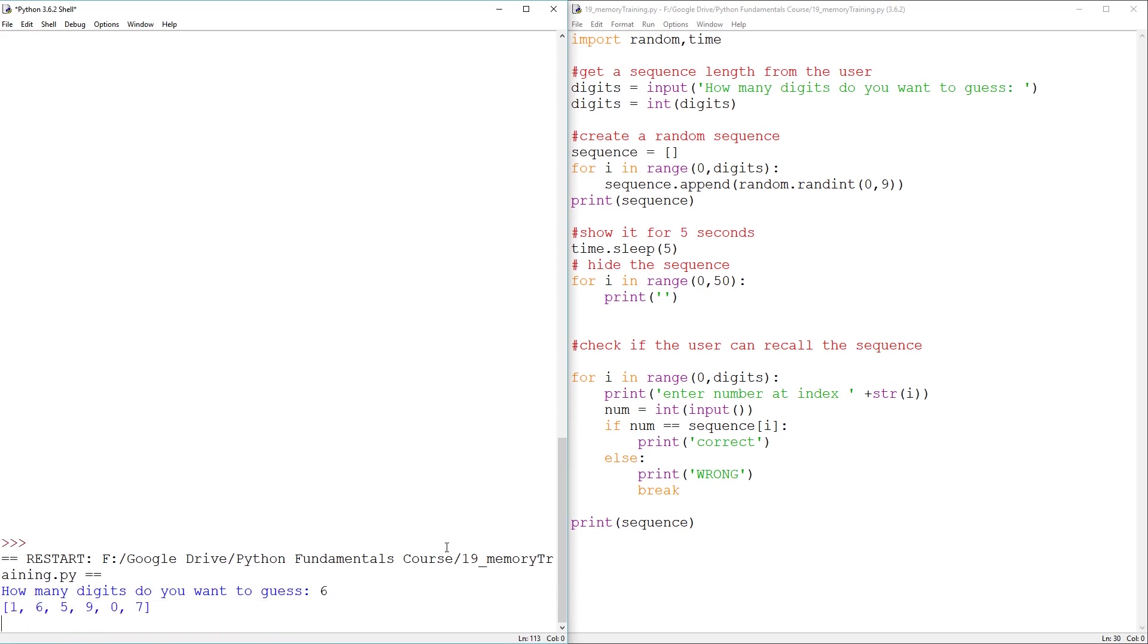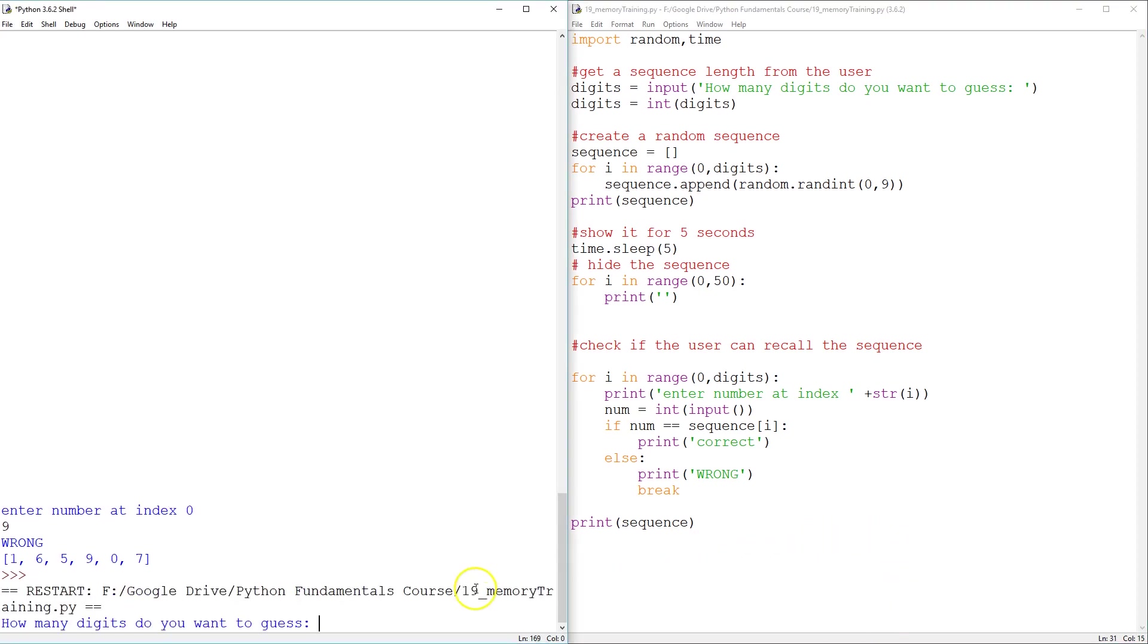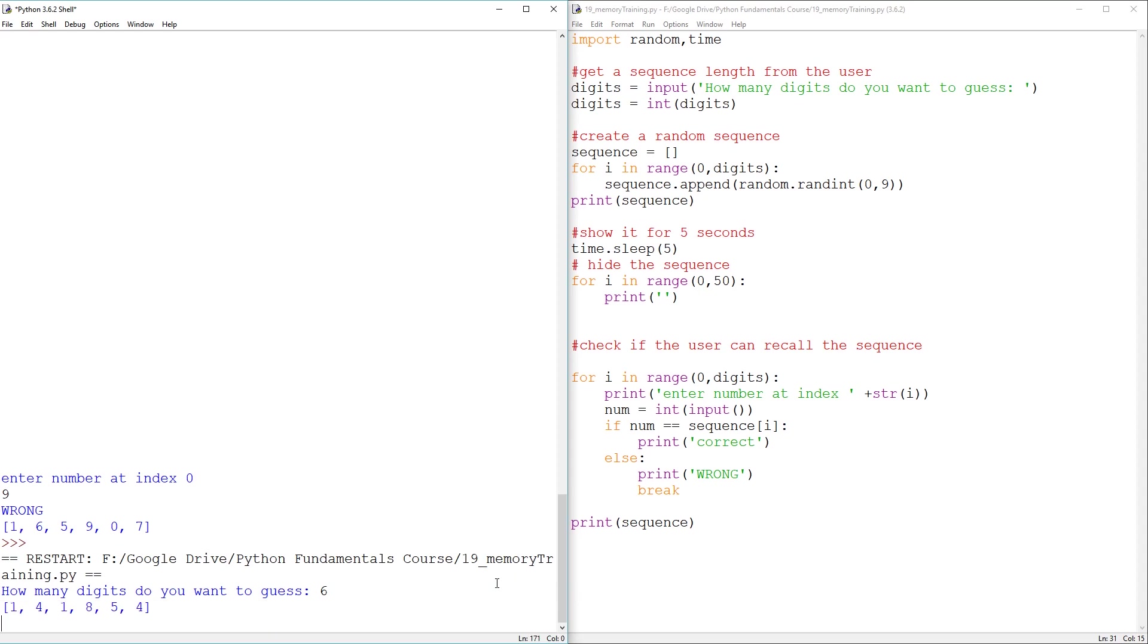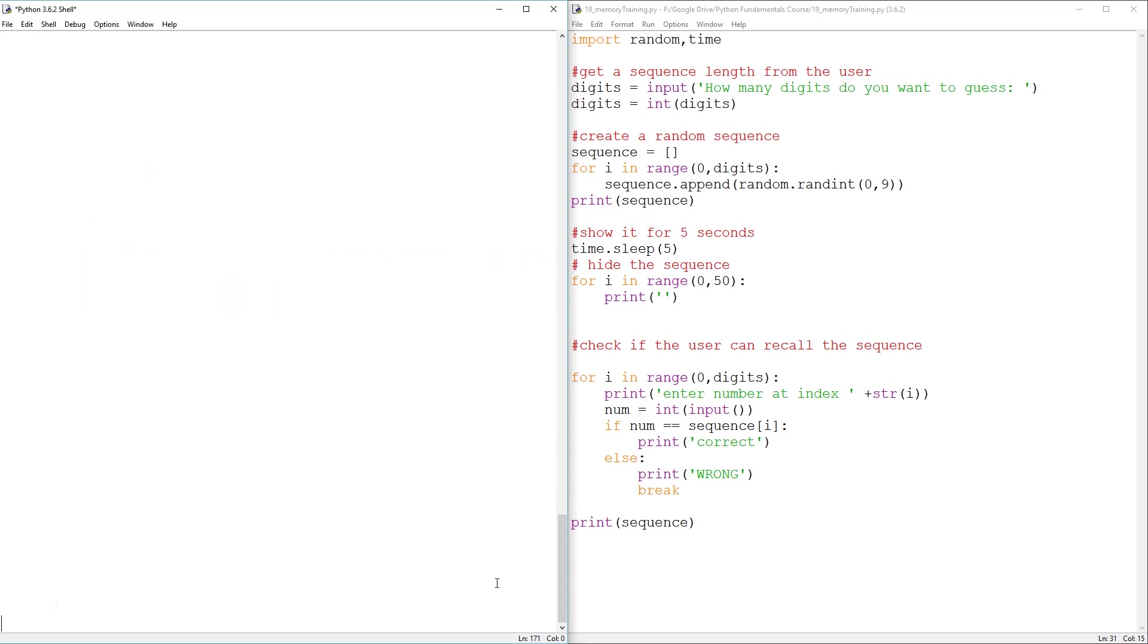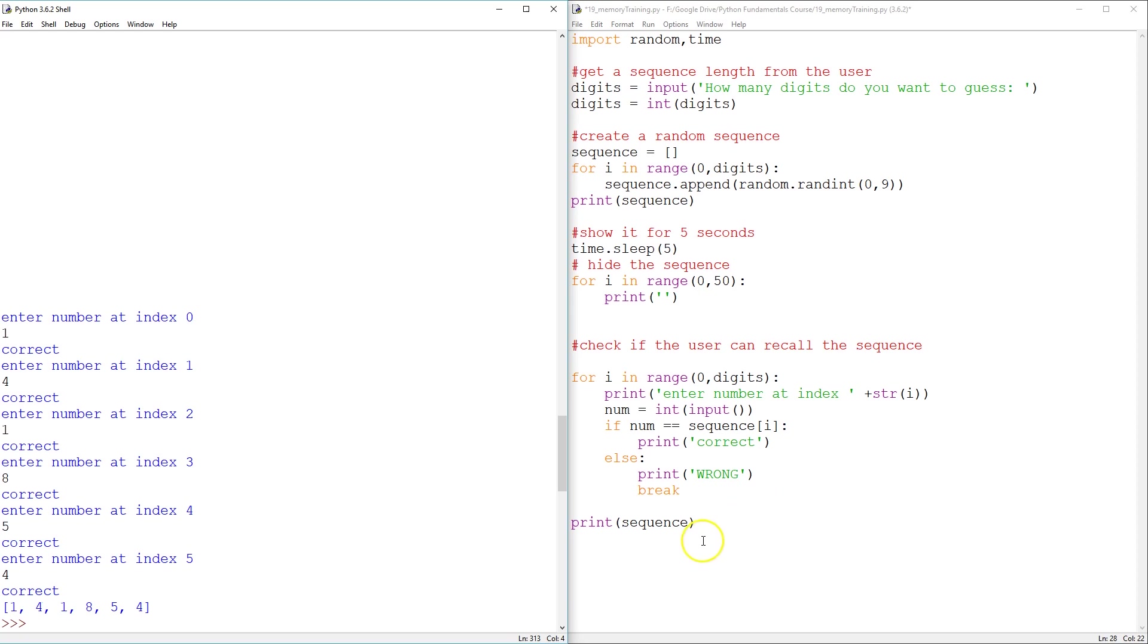Six digits. Should be easy. Let's go. Oh. I forgot it. Oops. Let's try again. Come on. You can remember six digits. One, nine, one, eight, five, four. Yes. So this works.